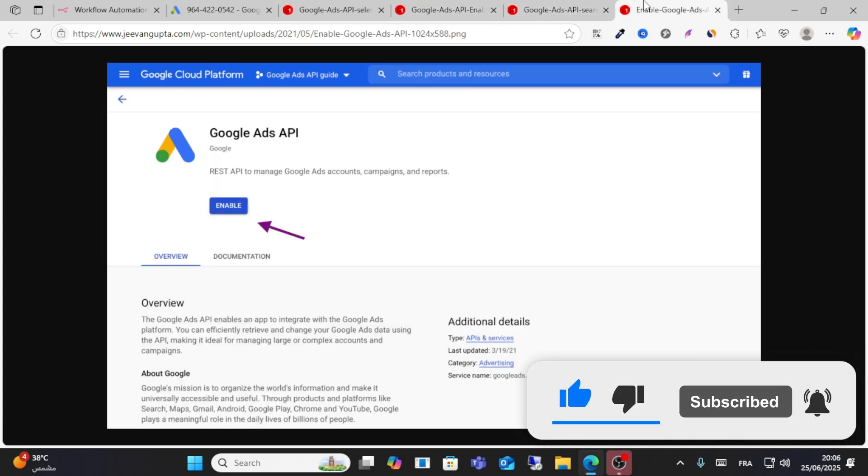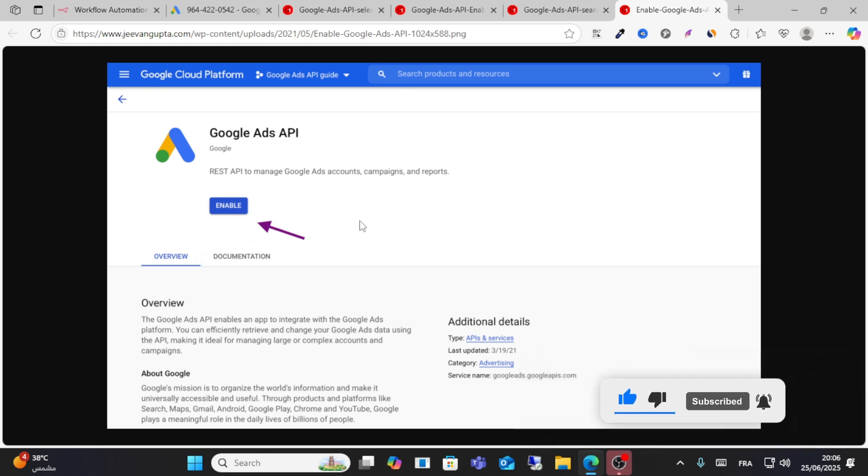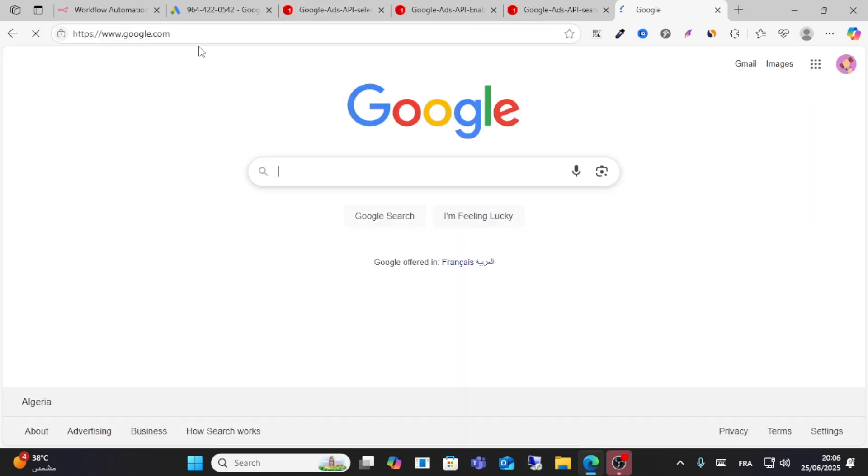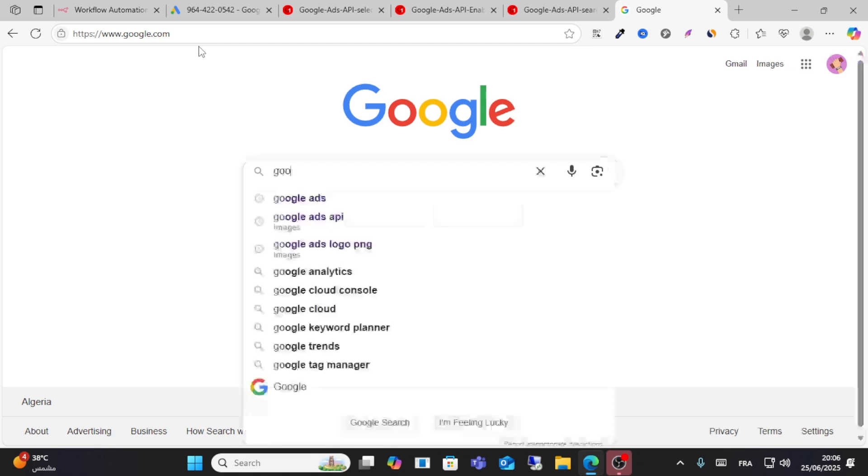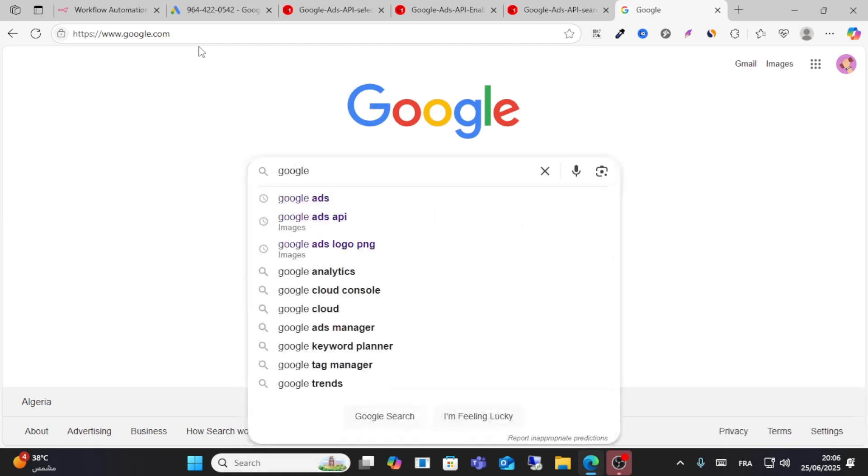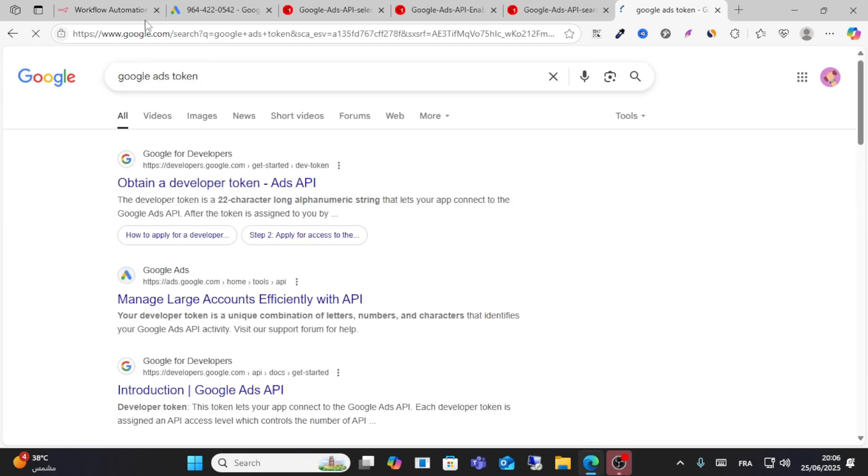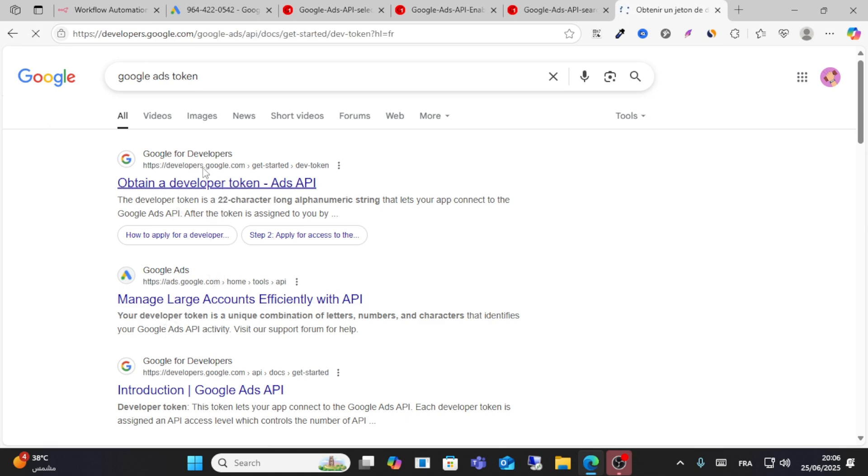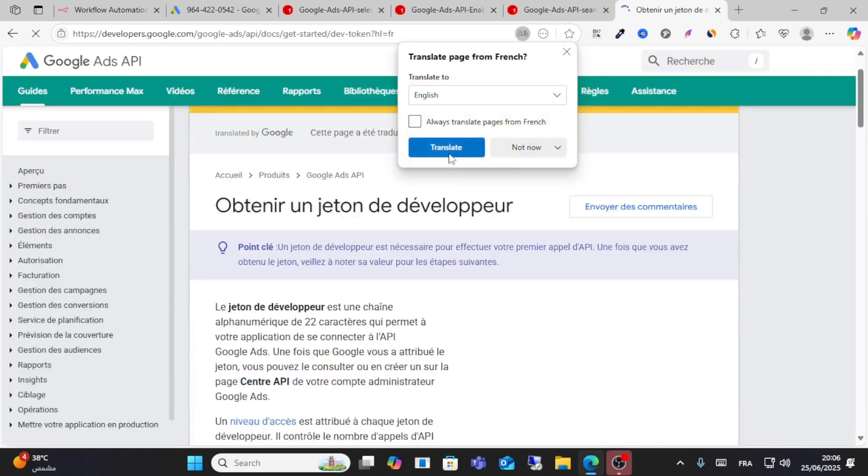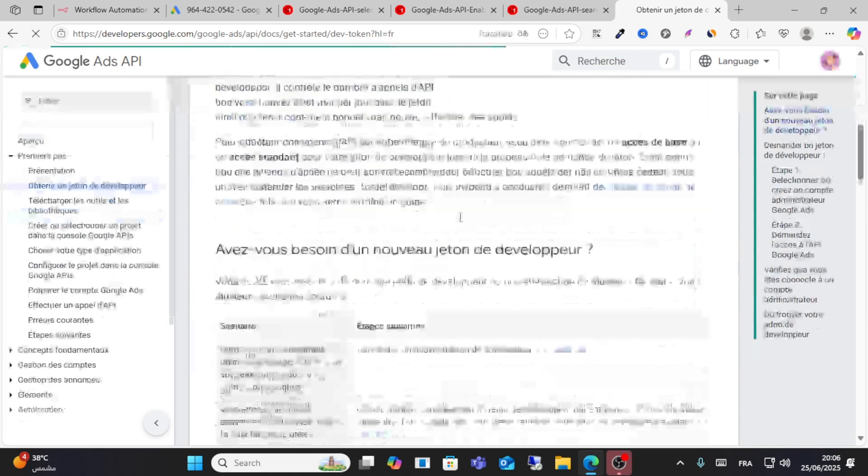After you enable it, you will receive a token. You can obtain this token from Google Developers. Check for Google Ads token and you will obtain this token from developers.google.com.